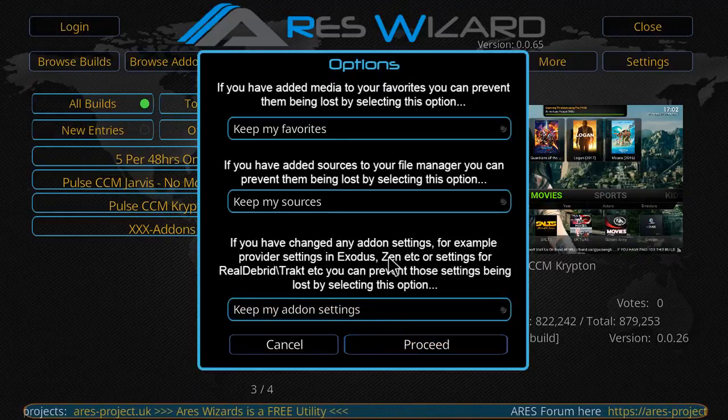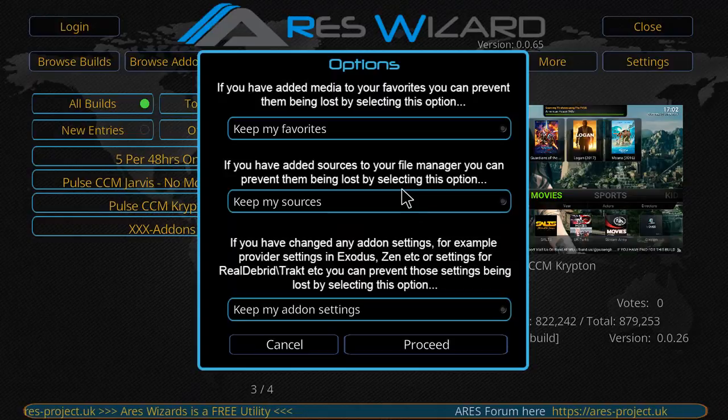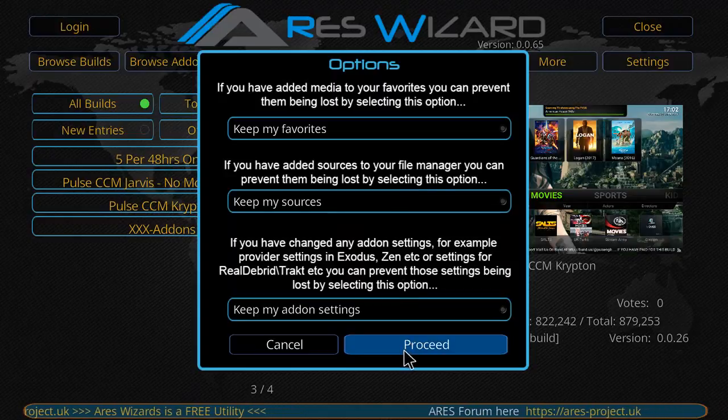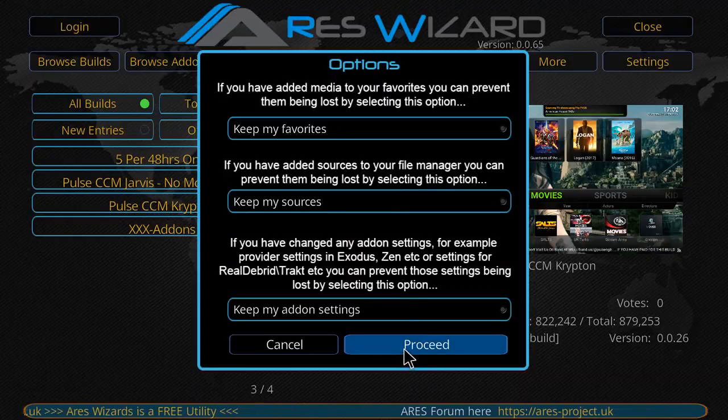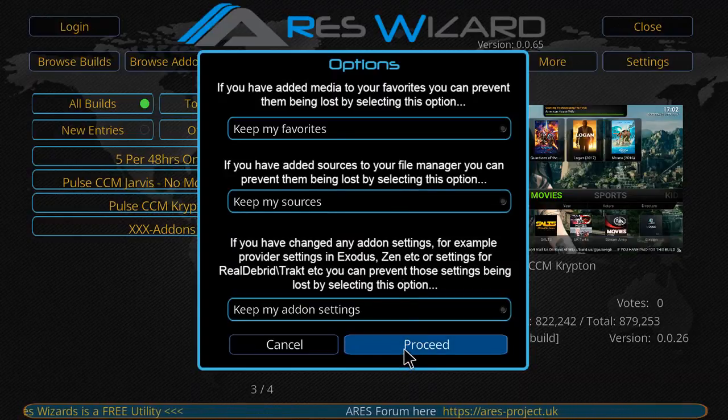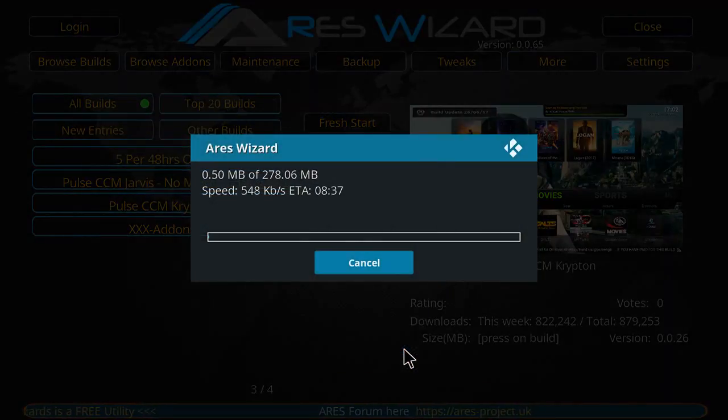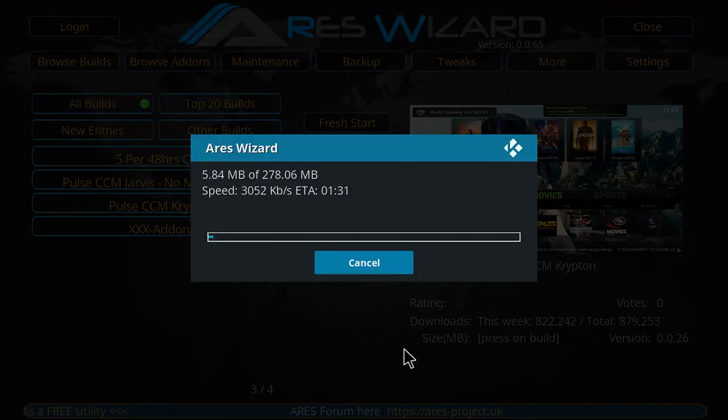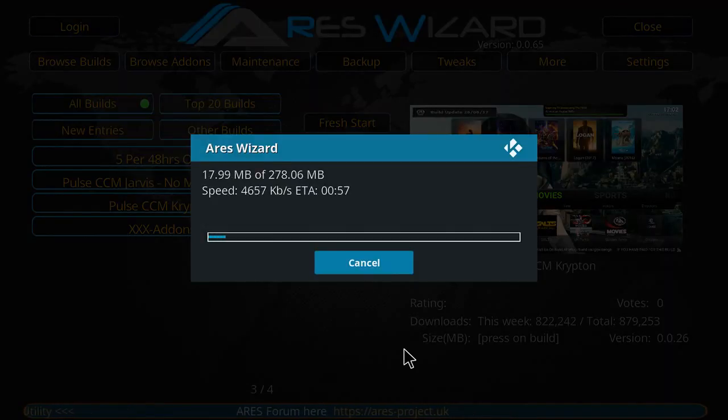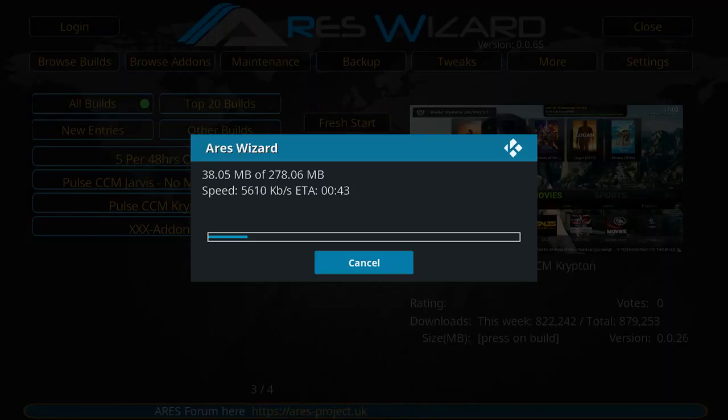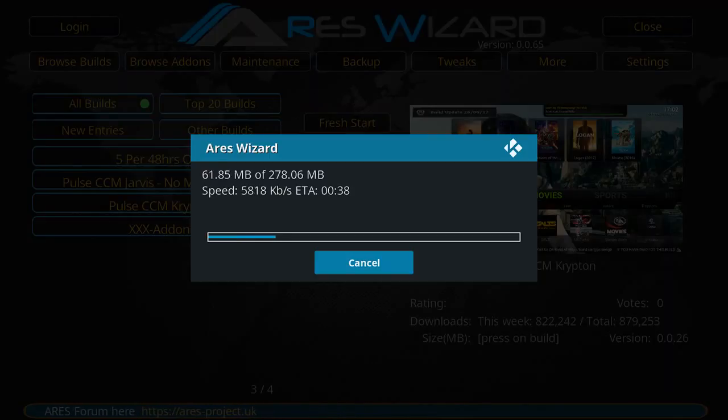Now if you wanna keep your favorites or add-on settings, etc., you can do so. But for this video, I'm just gonna leave it at the default settings and click proceed. And the build should quickly download for you.